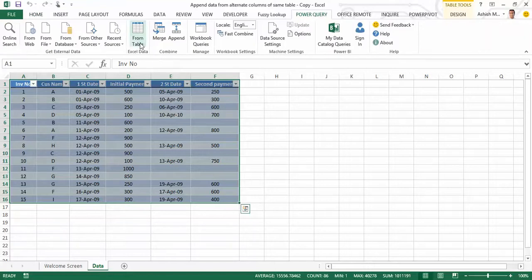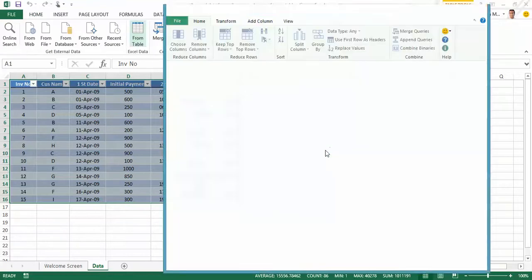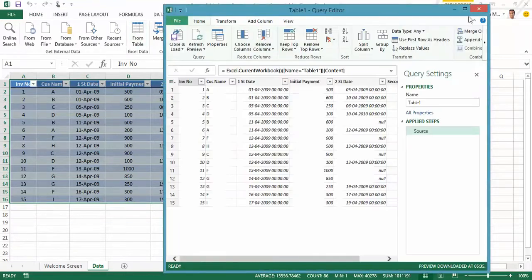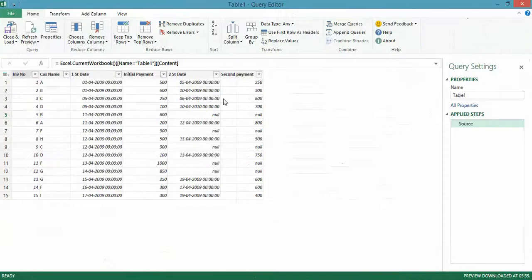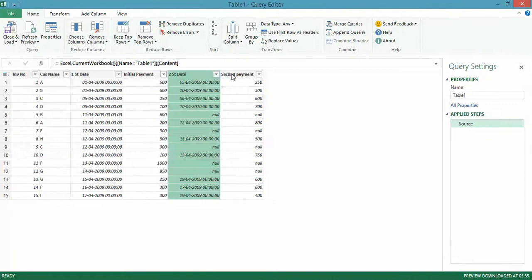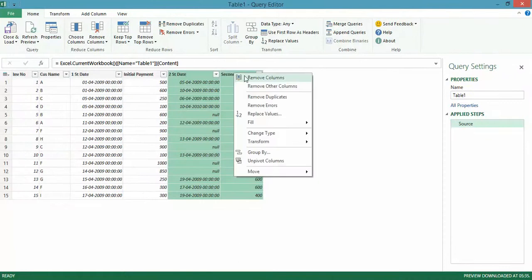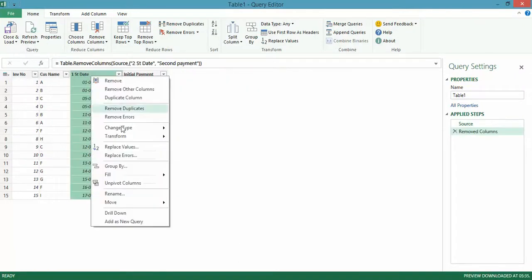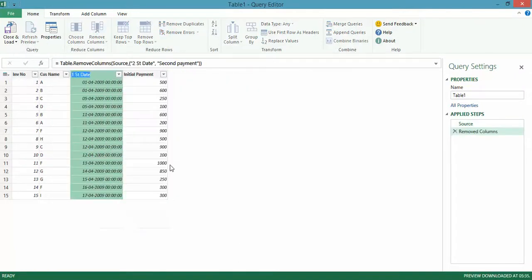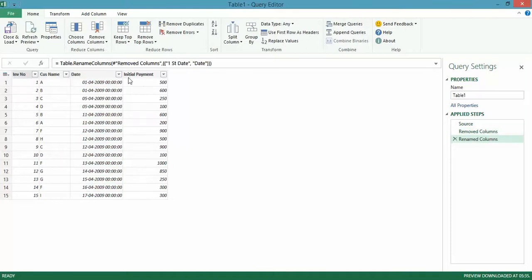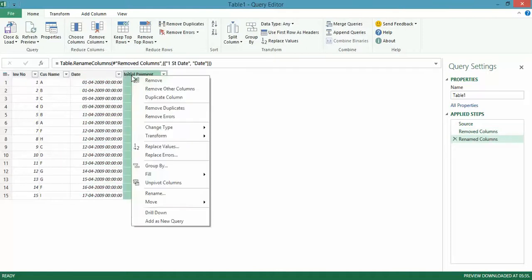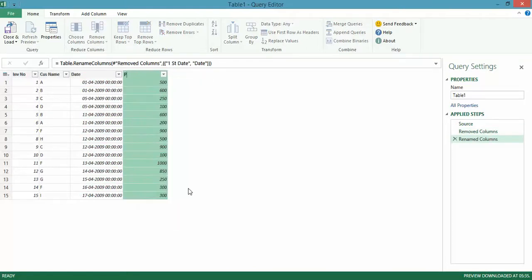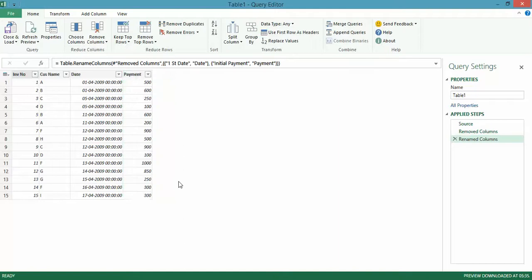Under Excel Data, I click on From Table. First and foremost, I get rid of these two columns for the second payment and the second date. Let's rename this to date here, and let's rename this to payment here. Let's give it a meaningful name.